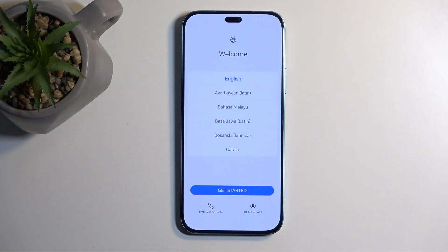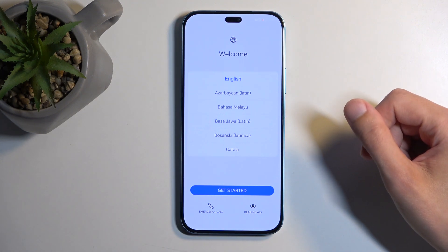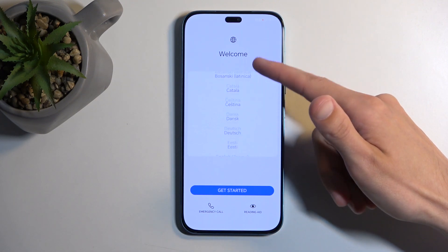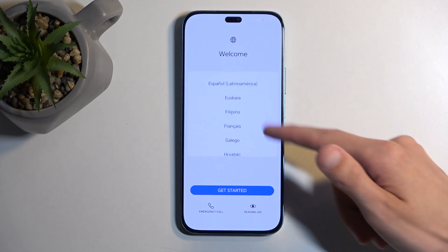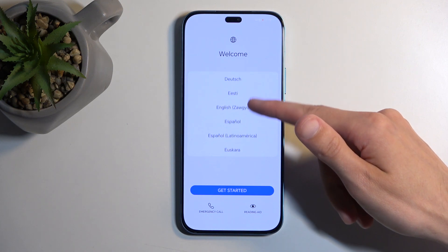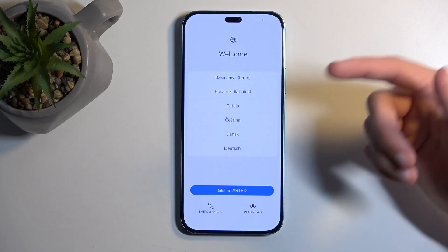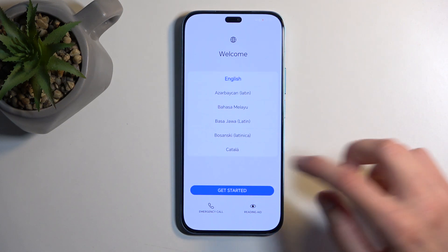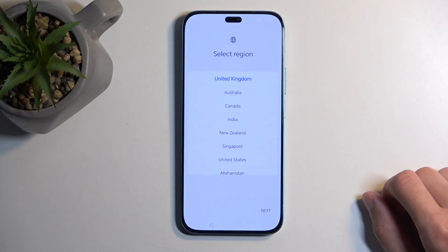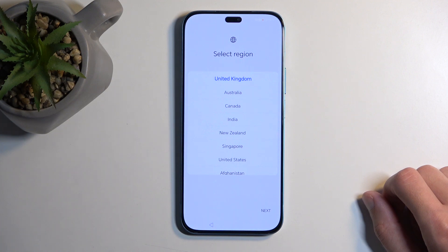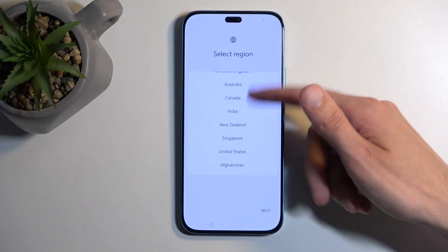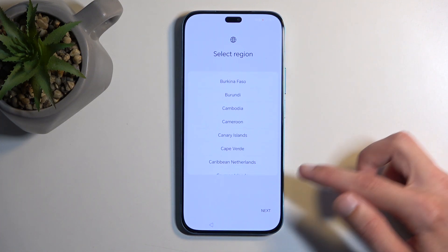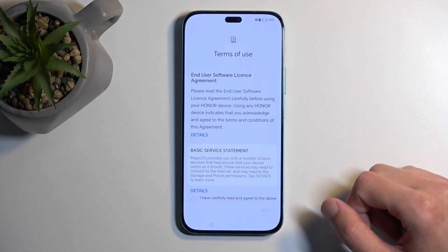When you boot it up for the first time, you'll be presented with the welcome screen where you can find your desired language from the list. For me, English is selected, so I'll just go to the next page by selecting Get Started. Here I can choose my region. Again, there's a vast list right here. Choose your region and then click Next.